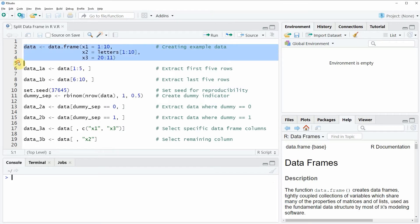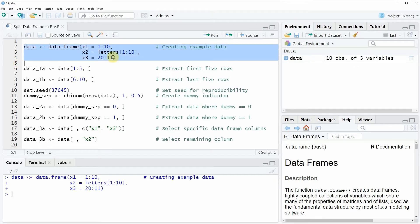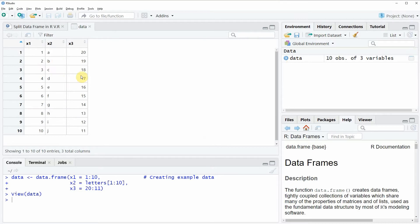If you run these lines of code, you will see that at the top right of RStudio a new data frame object appears. We can also have a look at this data frame by clicking on the data object, and then a new window is opened. In this window you can see the structure of our data frame — it consists of 10 rows and 3 columns: x1, x2, and x3.